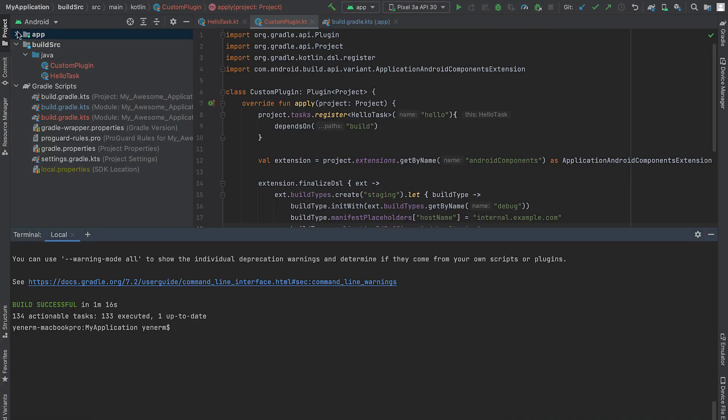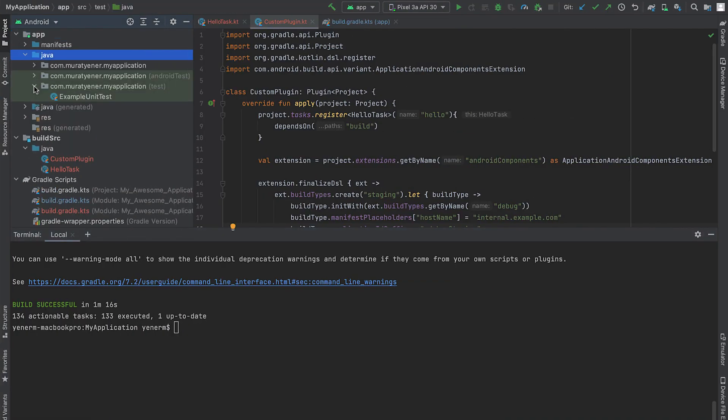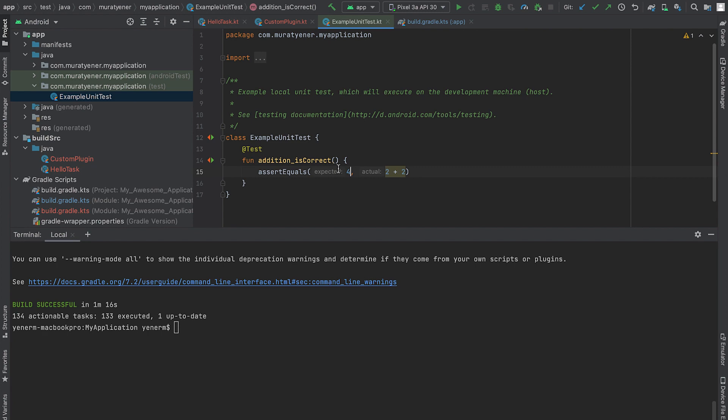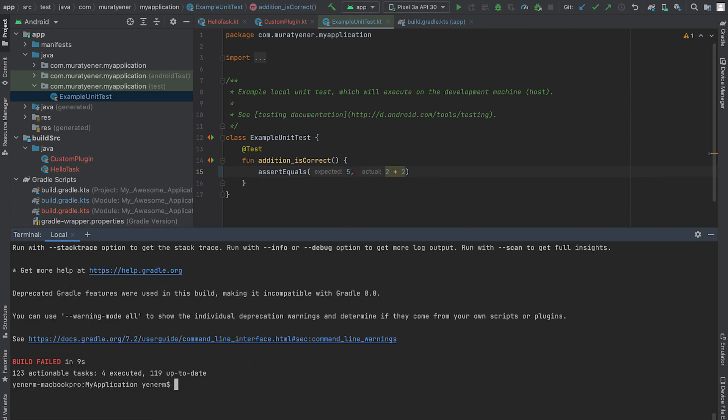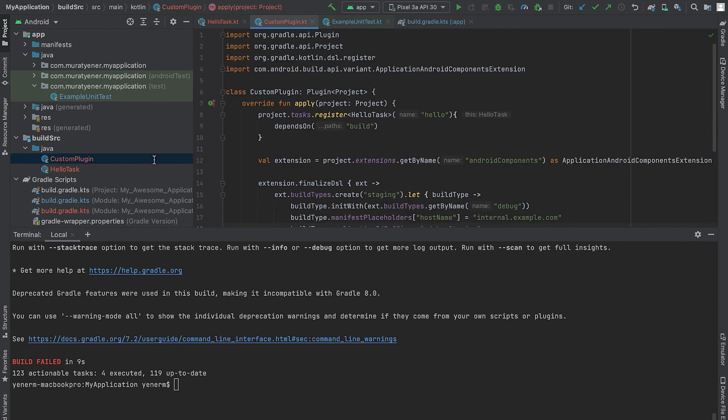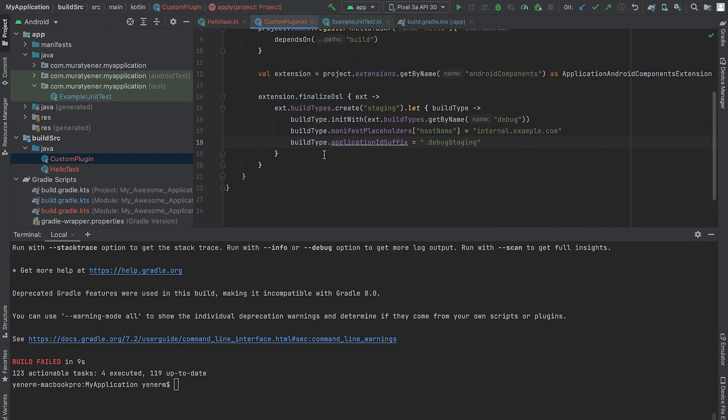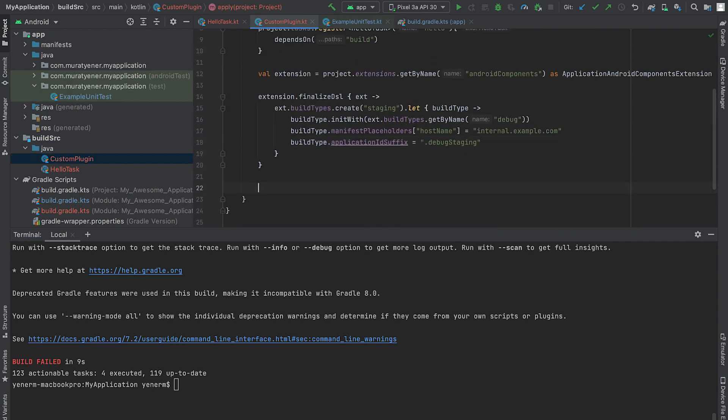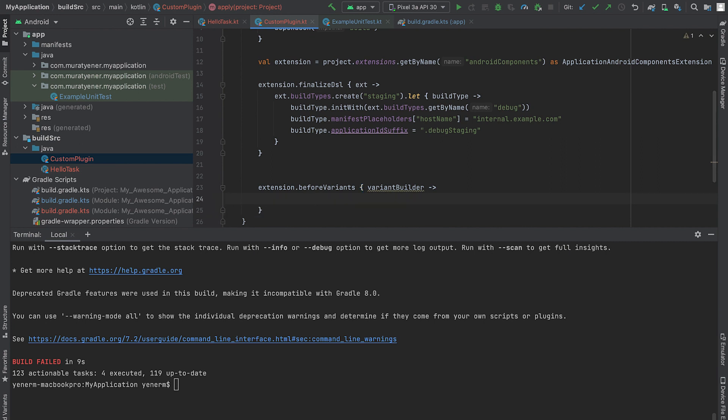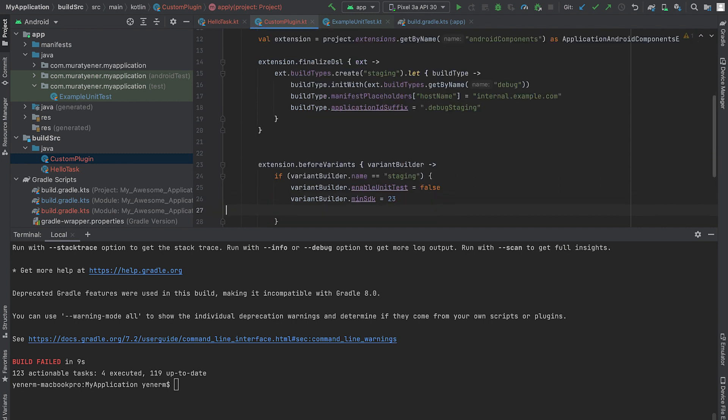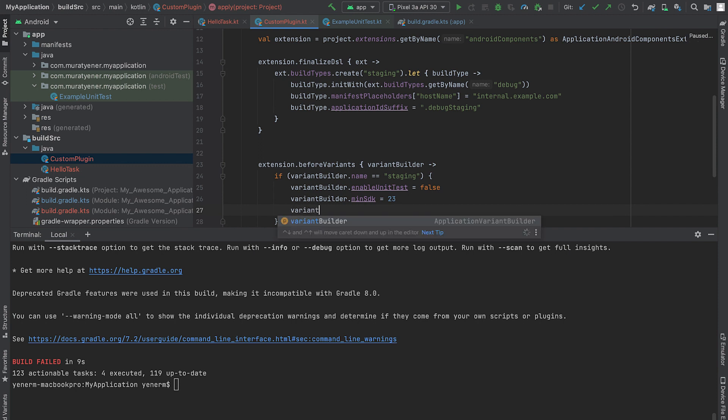Now, let's say one of my tests is failing and I want to disable unit tests to build an internal version to figure out what's wrong. To disable unit tests, I can use the before variants callback, which allows me to make such changes through the variant builder object. Here, I'll check if the current variant is the one I created for staging. Next, I'll disable the unit tests and set a different min SDK version.